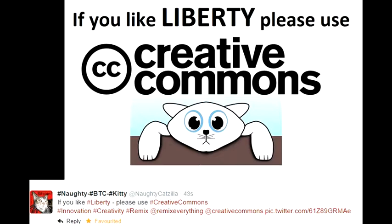Innovation, creativity, and freedom of expression are inhibited by intellectual property law. Copyright should be called copy prohibition, because for more than 99% it's a prohibition — only for less than 1% is it a right, a freedom.